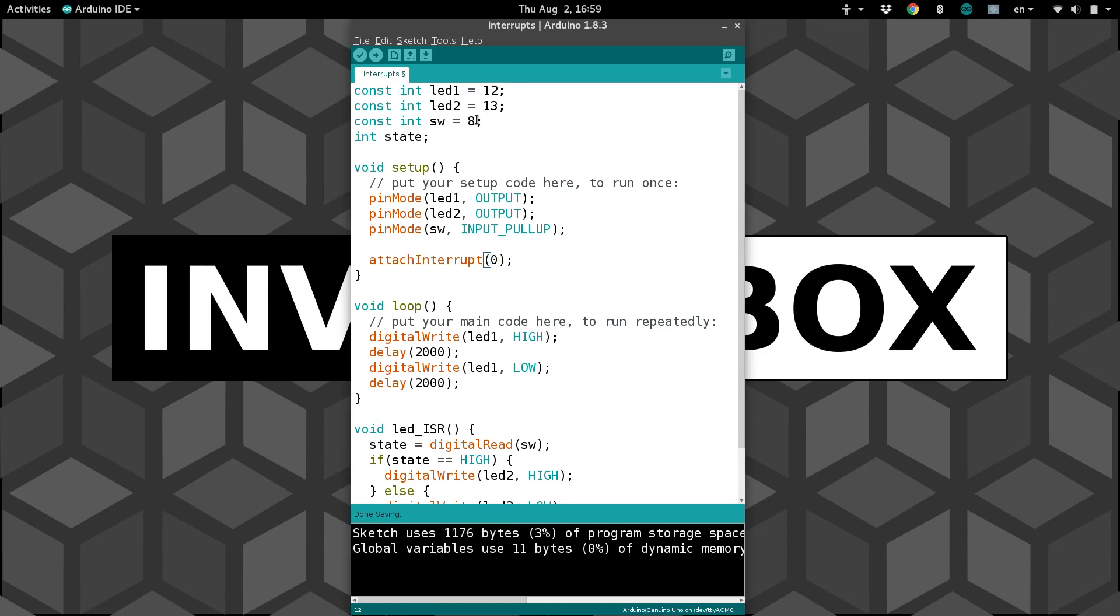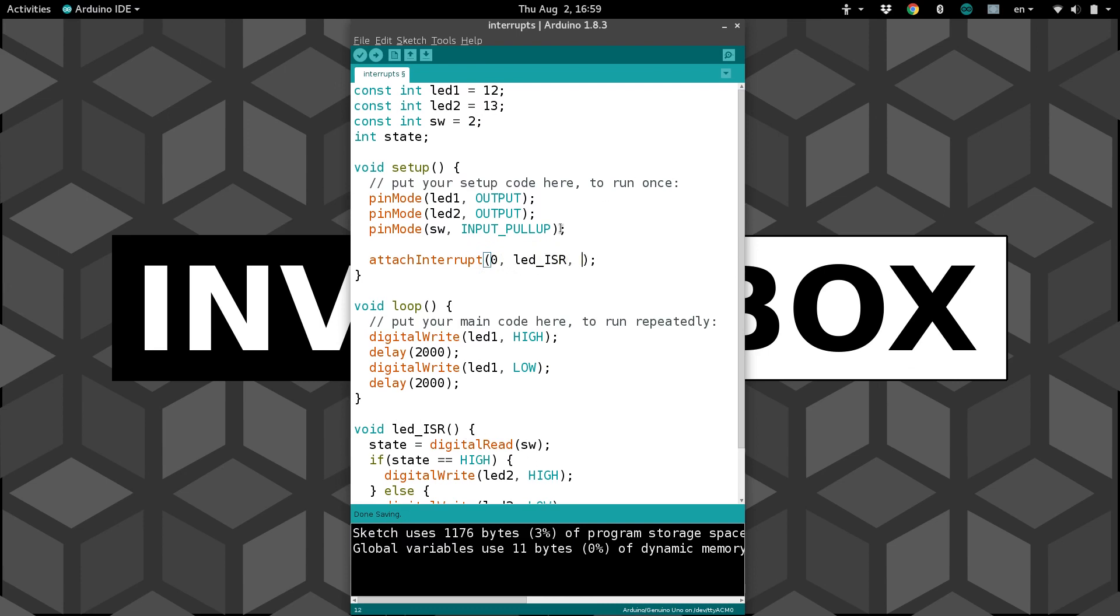So interrupt pin 0 is pin 2. Before we forget, let's change our switch to pin 2 so that when the switch changes, we can trigger the interrupt. Next, we need to tell it what function, what code to run. That would be LEDISR that we just did down here. And lastly, when you want the interrupt to fire.